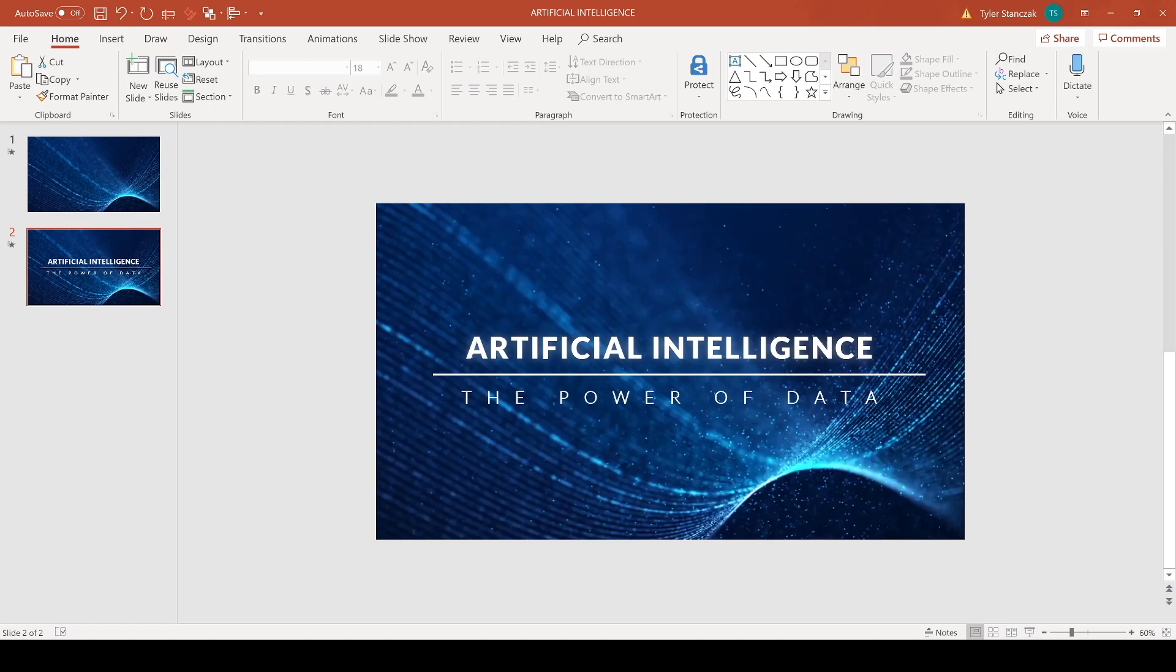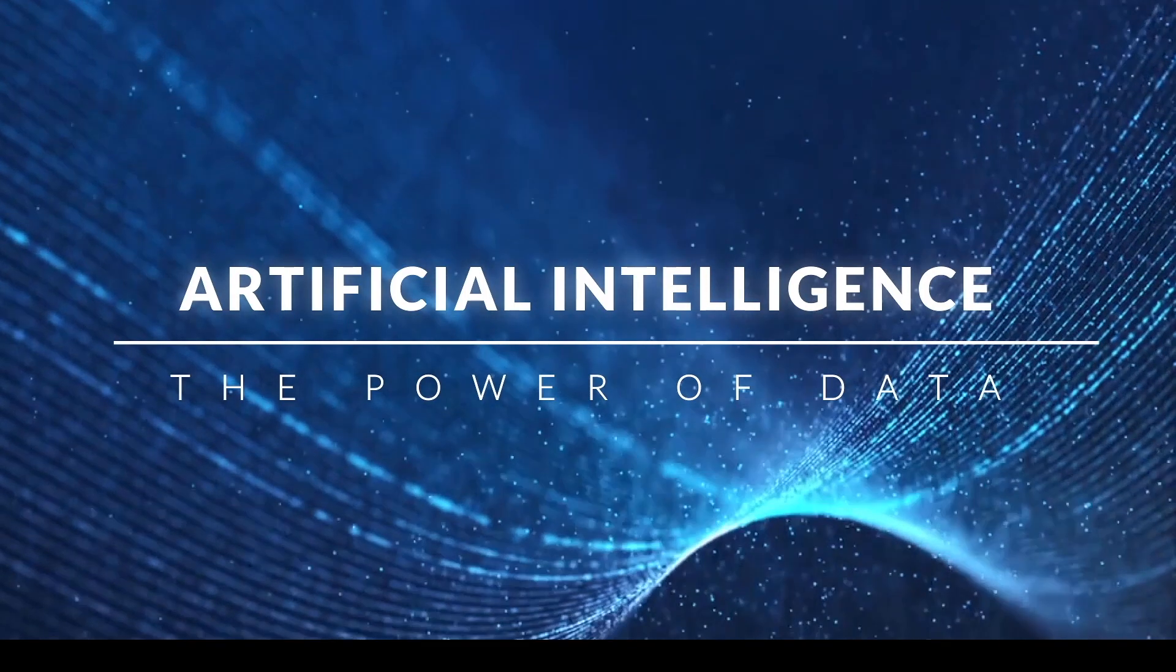Let's say this is like a title slide. So this is just an example, but you have Artificial Intelligence, The Power of Data. And then I can put in presentation mode and look how nice that looks.